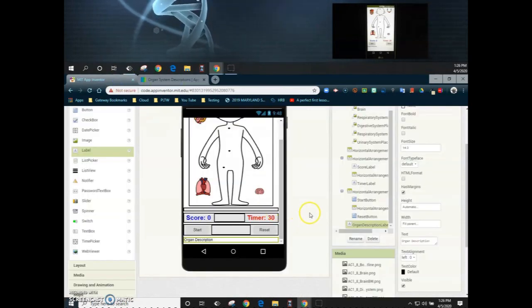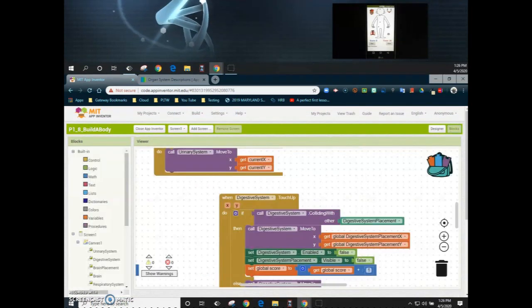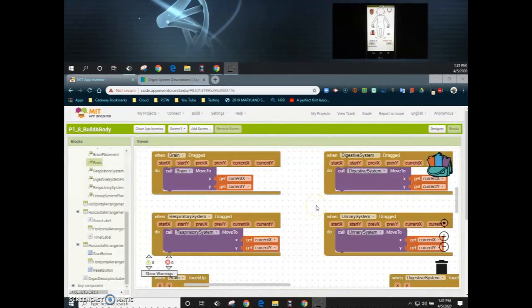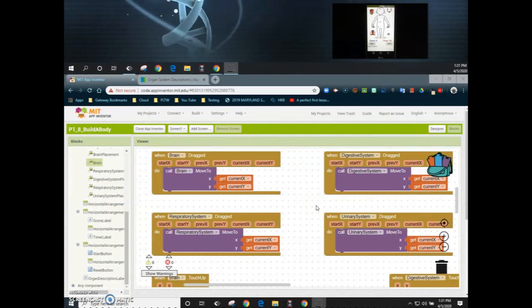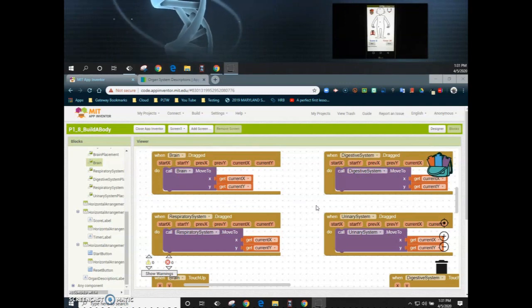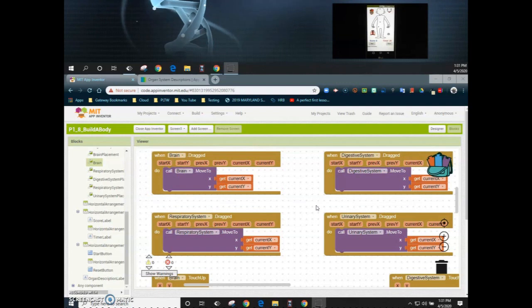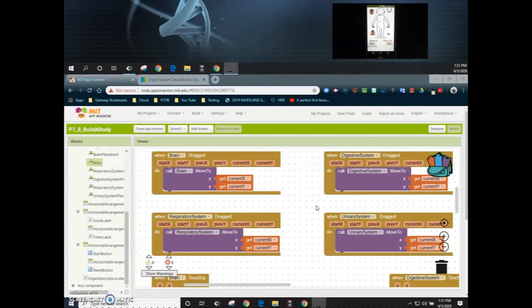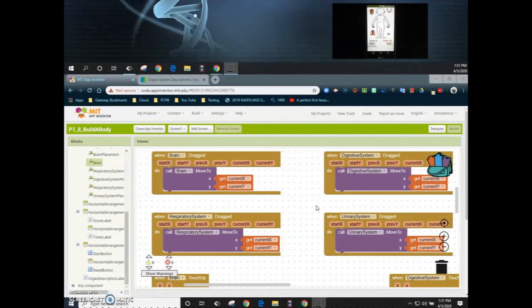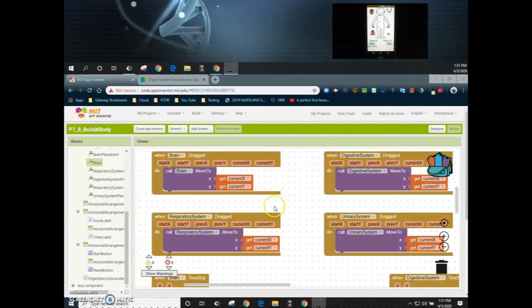Now that we have the user interface ready, we're going to take a look at our block view. The four event handlers we're mainly going to focus on are when each organ system is being dragged — that includes the brain, digestive system, respiratory system, and urinary system. What we need to add is setting the organ description label's text to match one of those descriptions from our document.